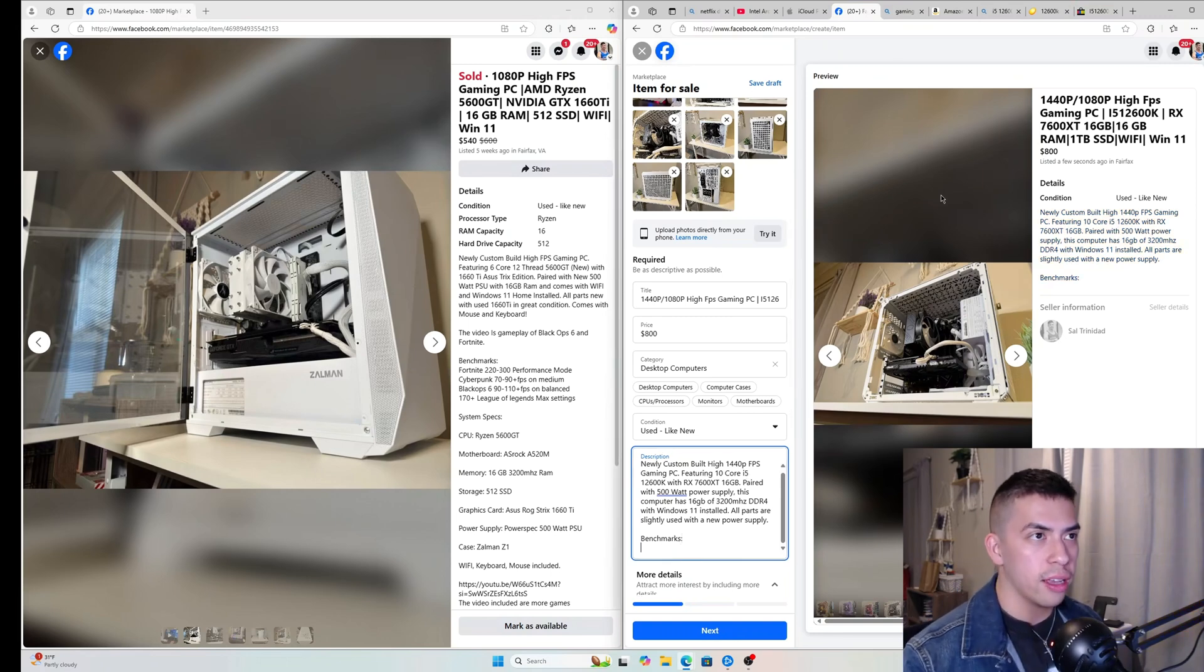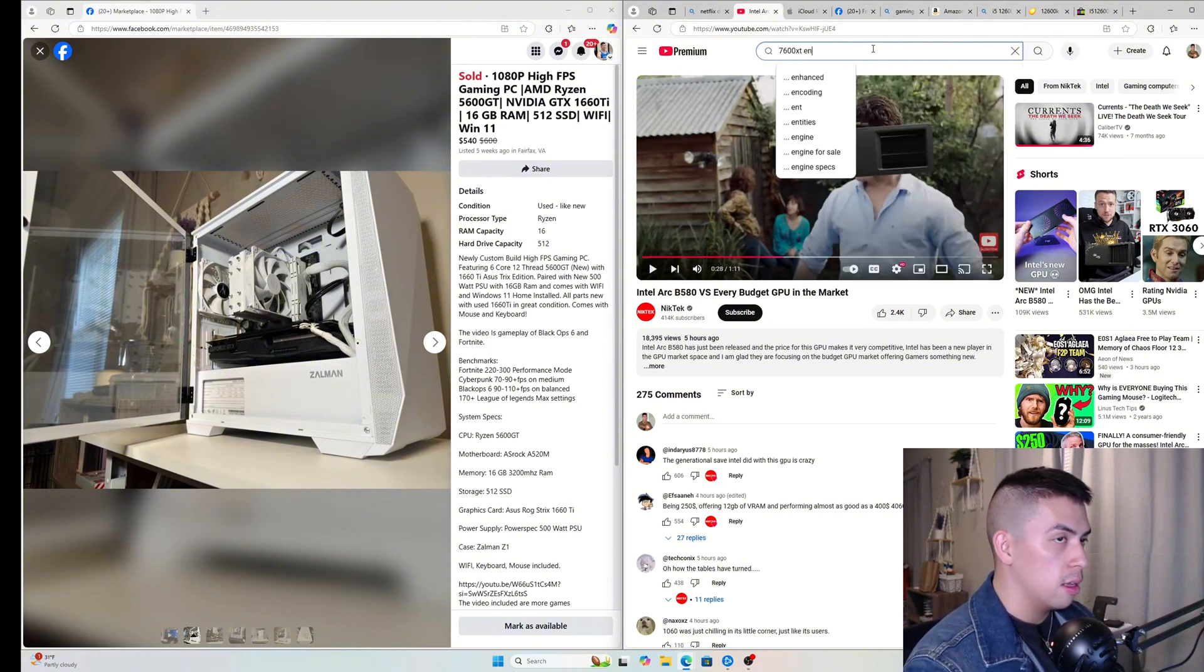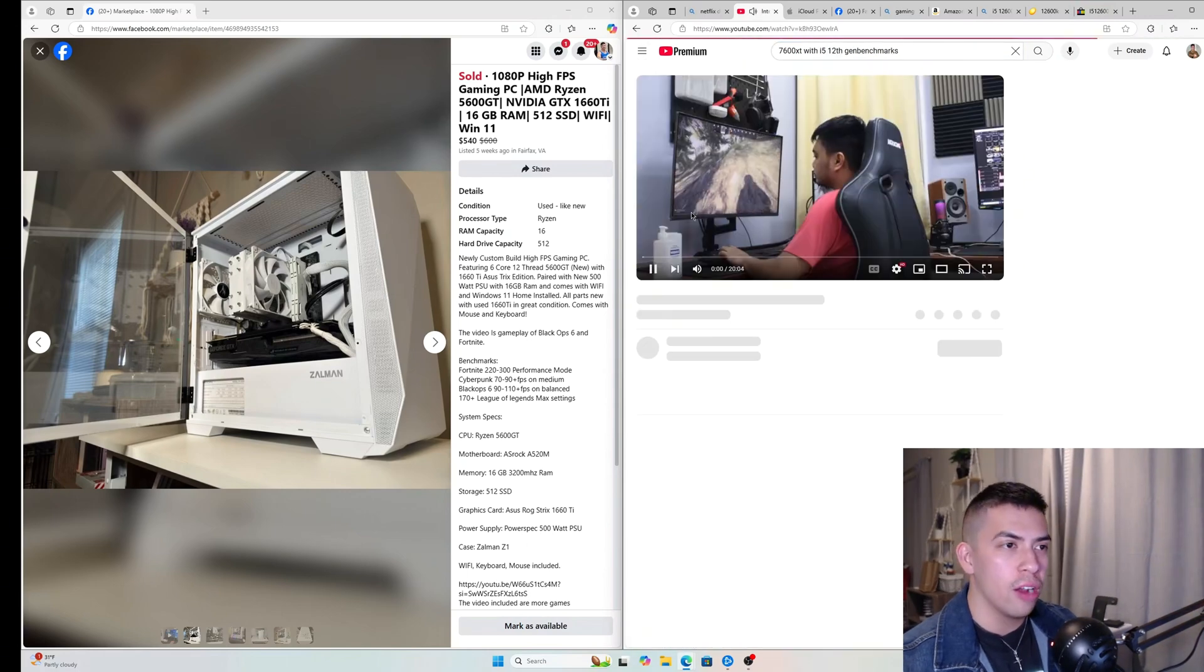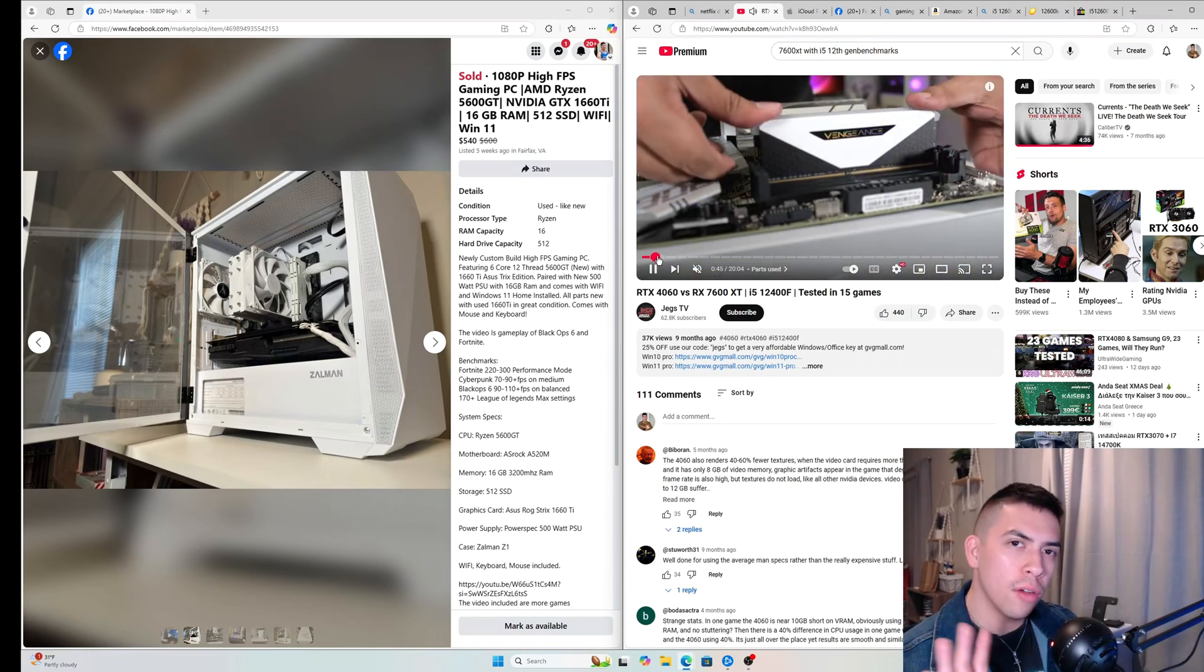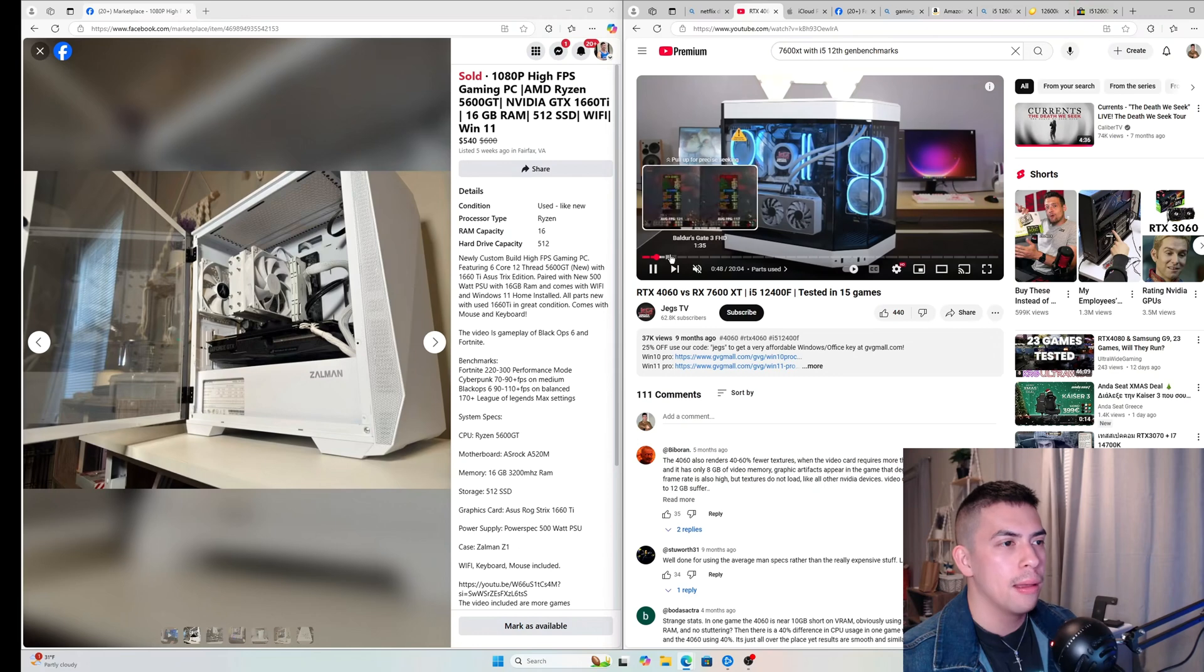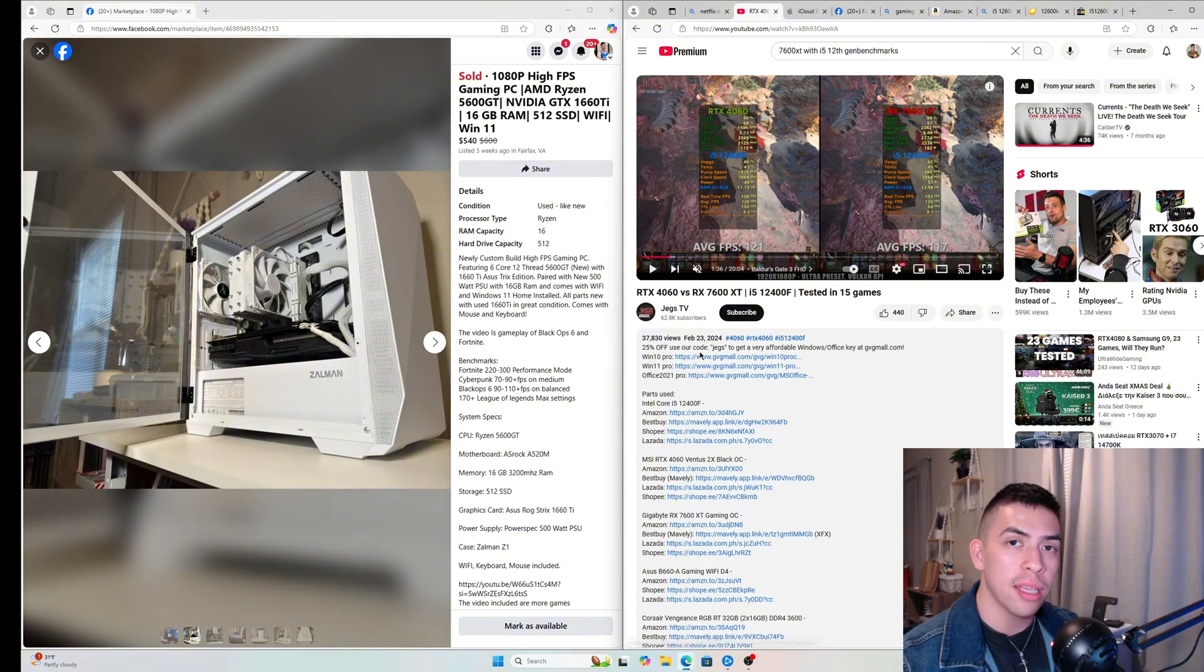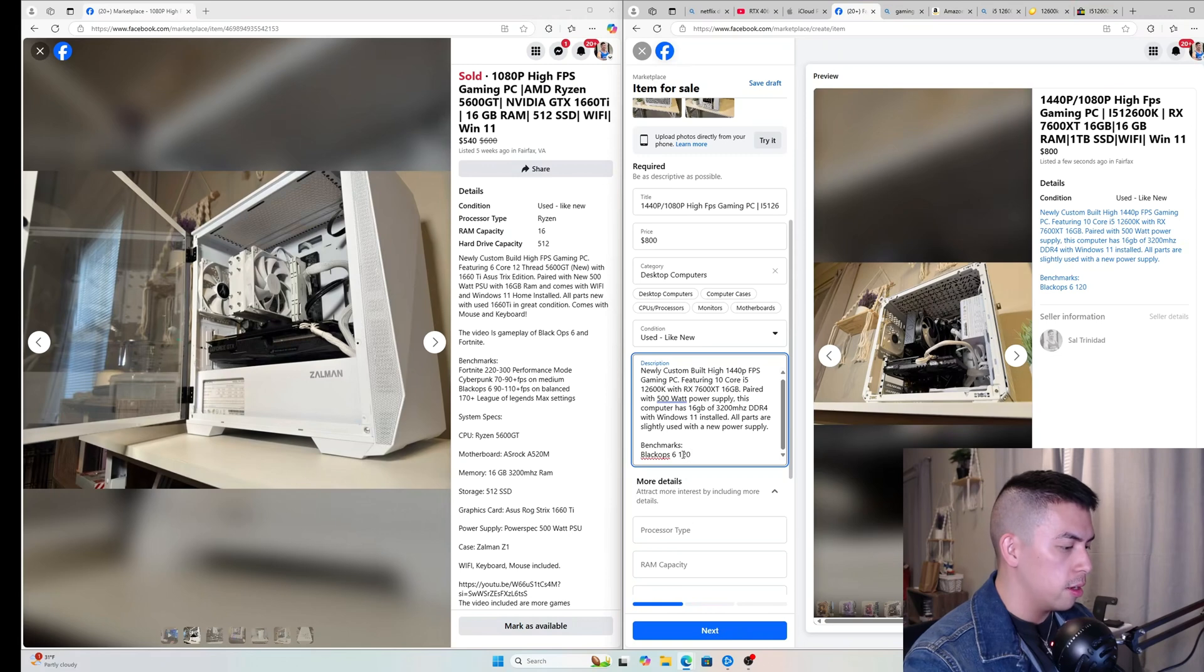Now this is an RX 7600 XT, so all you have to do is just look up RX 7600 XT benchmarks. They're the 12400F, which is very close to the 12600K. The 12600K is a little bit faster, but this is not bad here. So what I'm just gonna do is I'm gonna add the games that most people want to see anyway. I got 120 average, 120 FPS. You know, I'm actually gonna link this video to the listing.